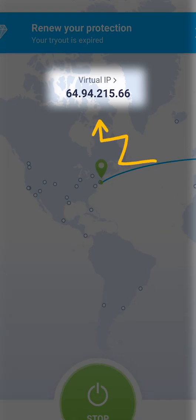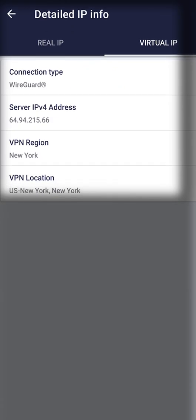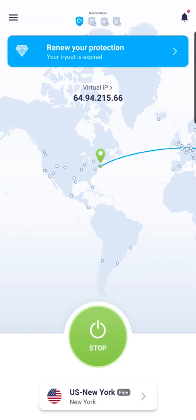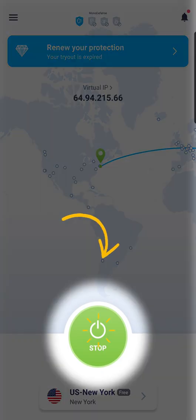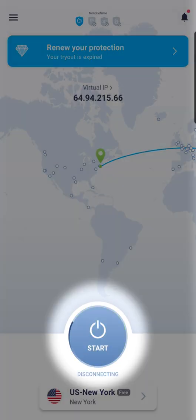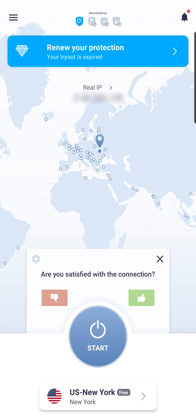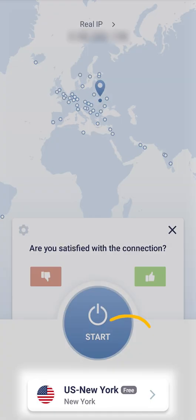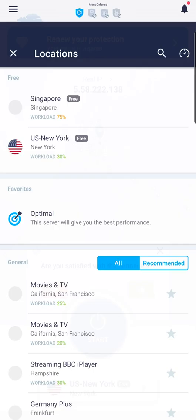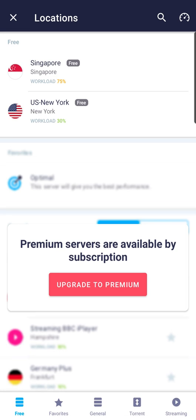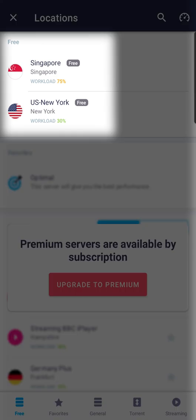Tap here to learn more about your VPN connection. If you ever want to disconnect from the server, tap the Stop button. You can select any other VPN server by tapping on the bar with the server name. In this menu, you will find all VPN Unlimited server locations, including VPN servers for torrenting and streaming.